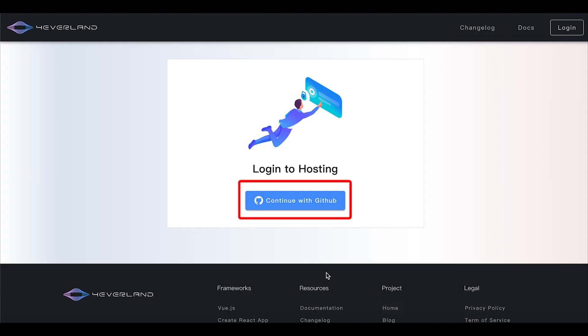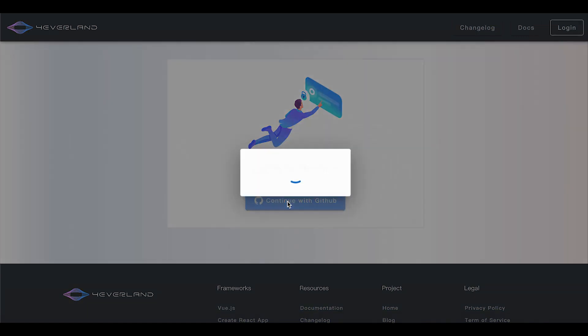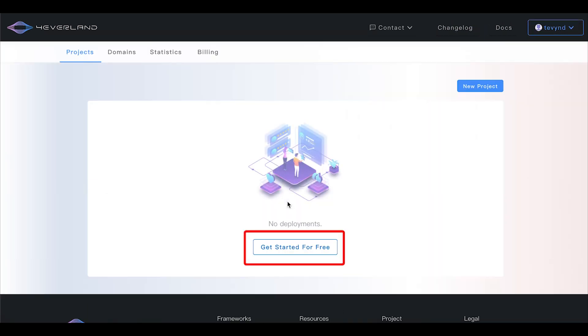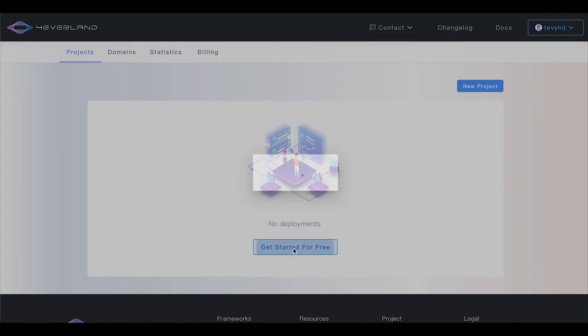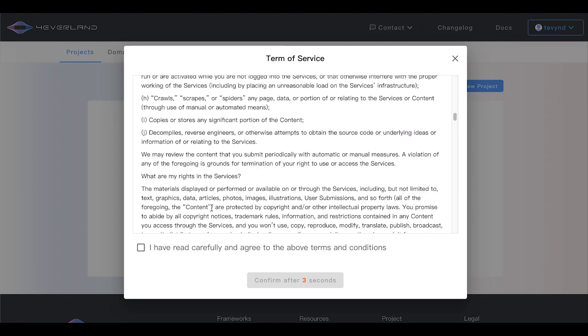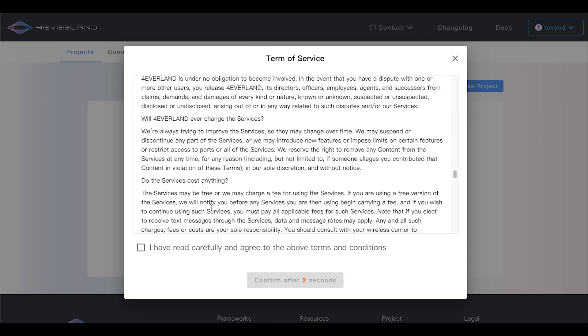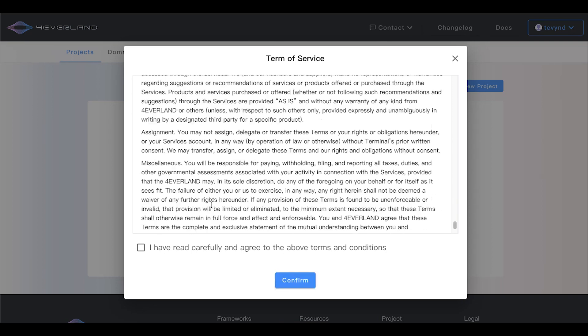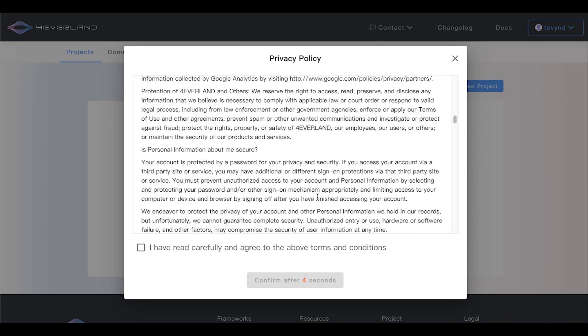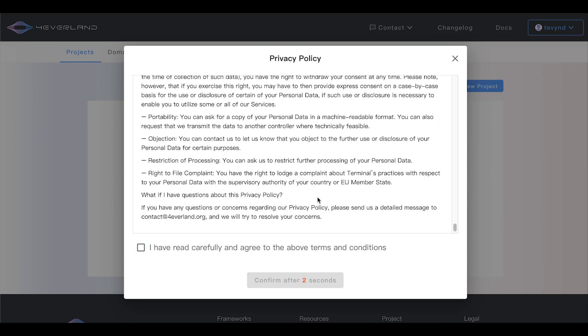Use your GitHub account to log into Foreverland. After you've logged in, click get started for free on the hosting page to deploy a new project. Before deploying we need to read and agree to the terms of use and privacy policy.